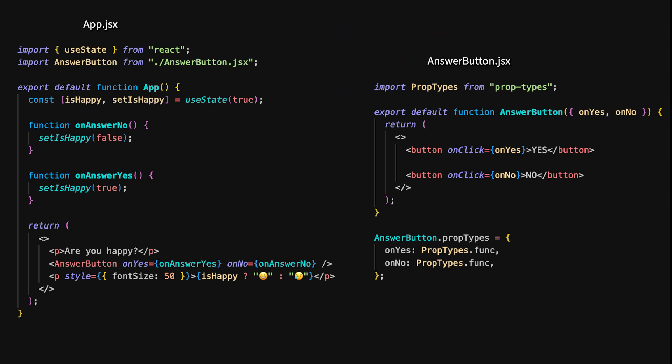Let's explore how child components can communicate with parent components in React and Vue, specifically by emitting events. In React, this is typically done by passing callback functions as props from the parent to the child. In this App component, we pass two callback functions, onAnswerYes and onAnswerNo, as props to the AnswerButton child component. When a button is clicked, the corresponding function is called, updating the parent component's state. The AnswerButton component calls the onYes and onNo functions when the buttons are clicked, effectively communicating the user's choice back to the parent component.